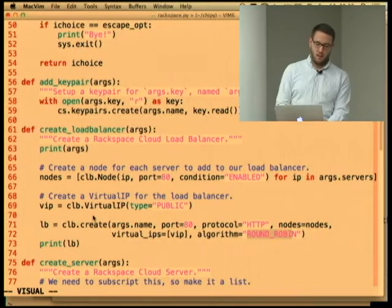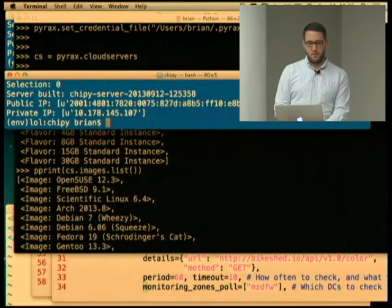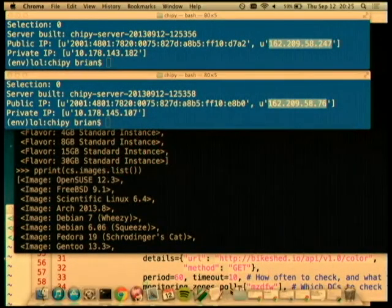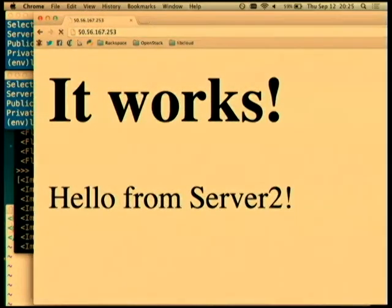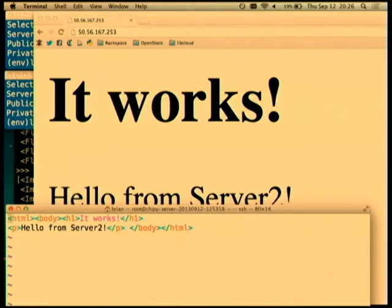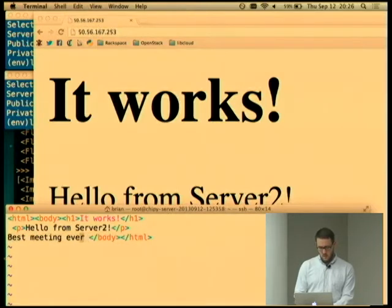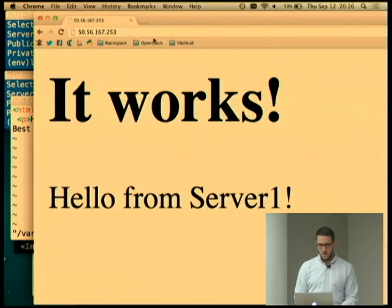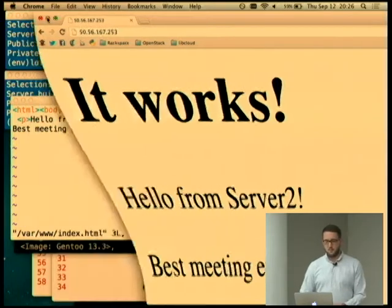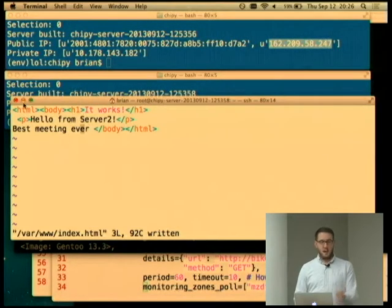So I just created a load balancer and the two servers are behind it. Here are the two I created — I can open them up. There: server one, server two. It works. To prove this is real — I had a caps lock incident, worst live demo ever — but I can SSH in. Deploying servers and putting them behind a load balancer and SSH-ing to them is pretty easy. It's probably easy on many providers, but that's how we get started.